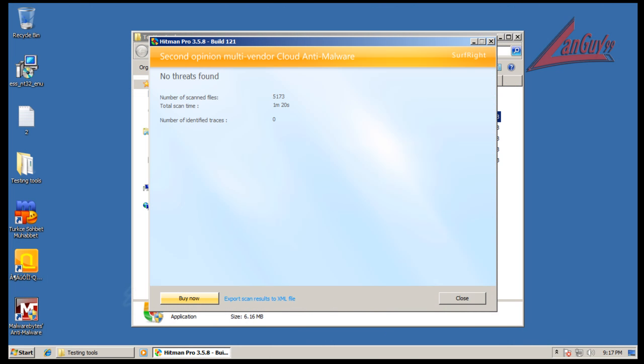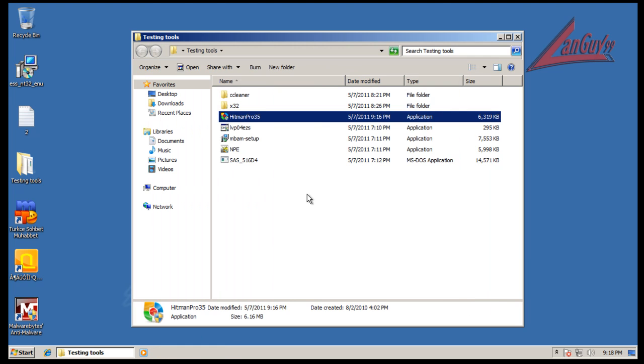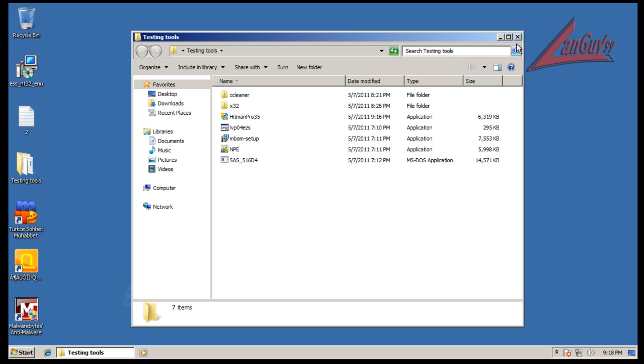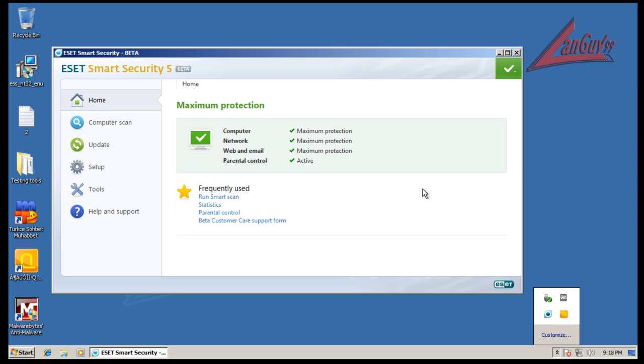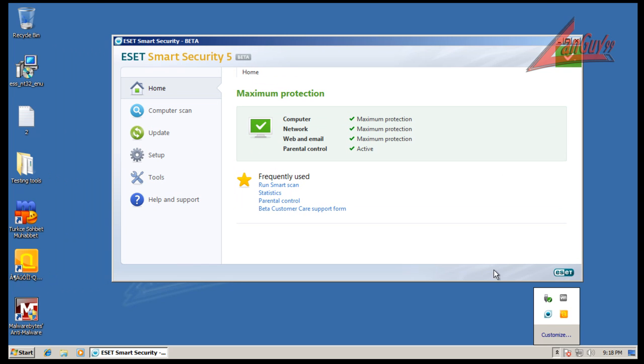Hey guys, alright. So I did a scan with Hitman Pro and it didn't find anything, so that is good to see. So let me sum up the new ESET Smart Security.